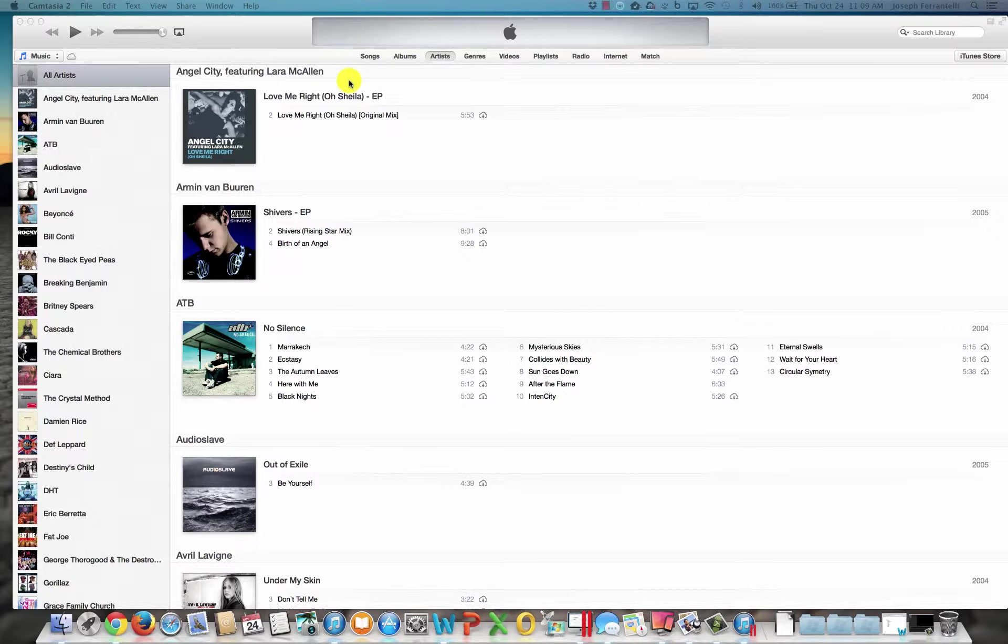We're going to start with the Mac. So if you've been backing up to iTunes on your computer, your device, not iCloud, but iTunes, this is how you validate what backups you have.